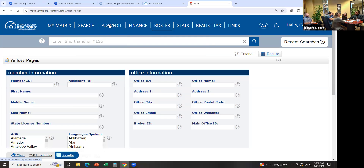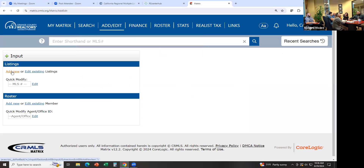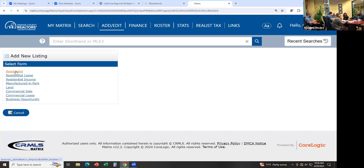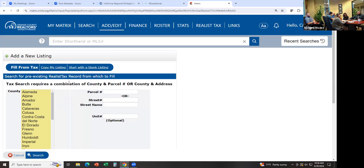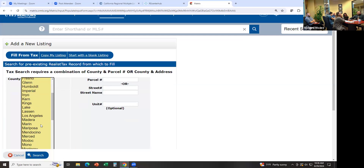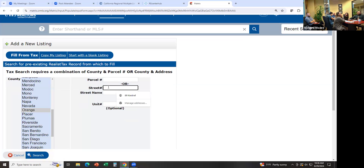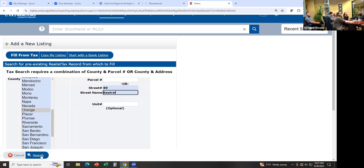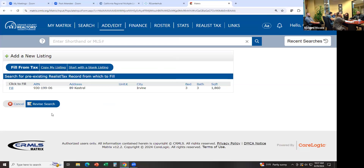If you have a new listing, you're going to go to Add/Edit at the top and click on Add New. If it's a residential for sale, click Residential. If it's a lease, click Residential Lease. If it's a duplex, apartment complex, you'd say Residential Income or Commercial. In this example, we're going to say it's a residential for sale property. Select Orange County. I don't have the parcel number, so I'm just going to type in the address — let me try this one here — and click Search. Then I say, 'Oh yeah, that's the property I've got to list,' so I can click Fill with the APN number and it's going to auto-populate certain information about this listing.